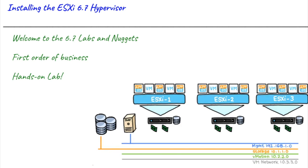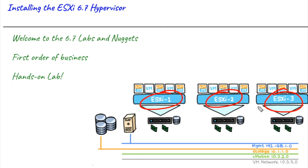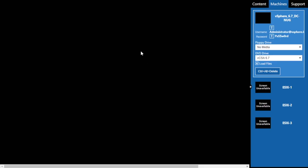Our first order of business here in our lab environment is going to be to install three instances of ESXi in version 6.7 so that we can support all the future labs that are going to be built upon that platform. So let's get this party started and start installing ESXi 6.7.